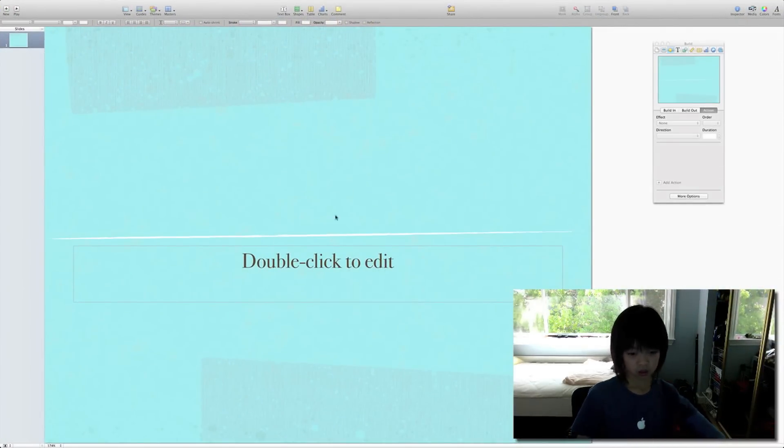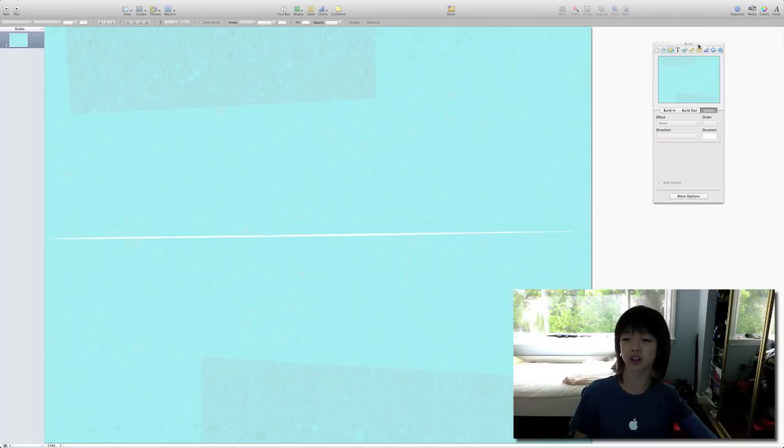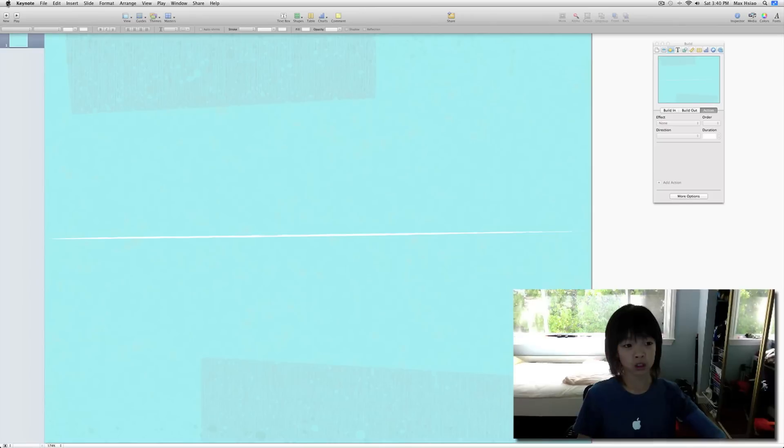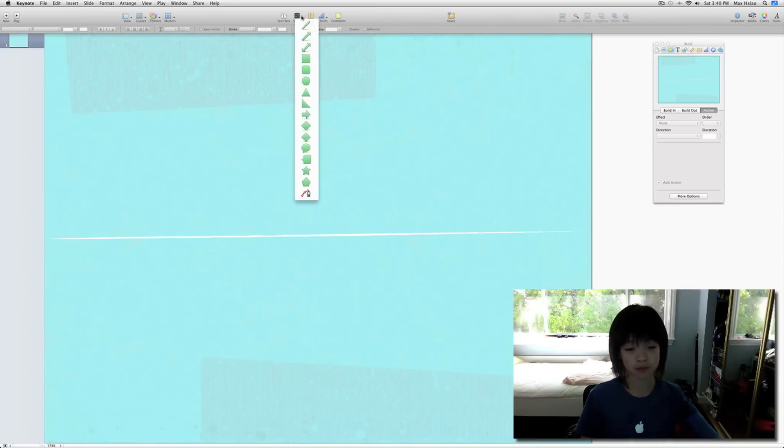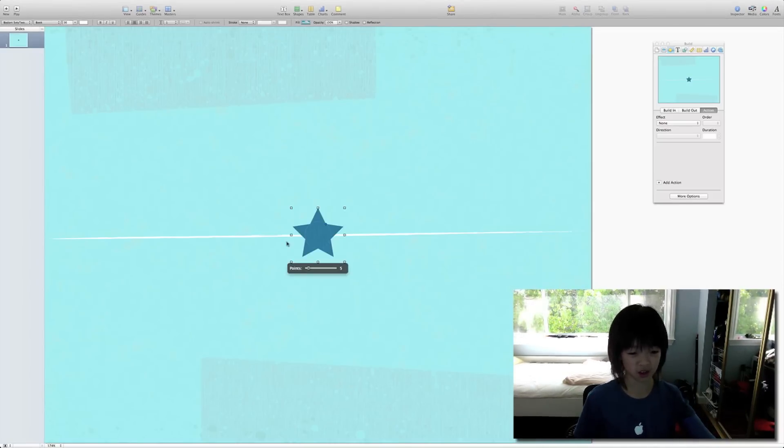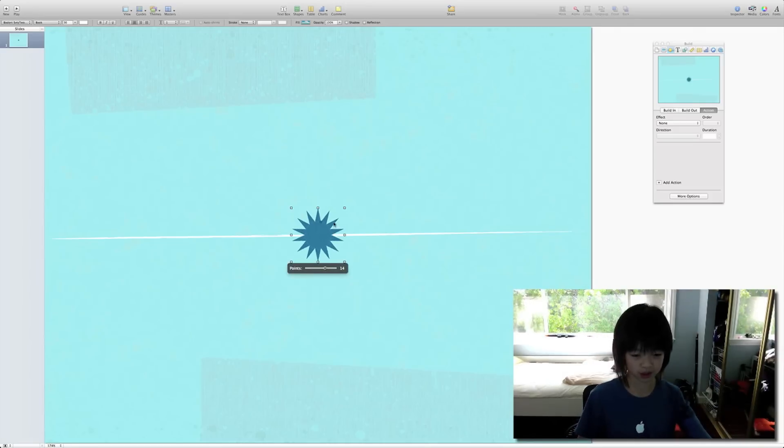And we shall delete those. And then we want to bring up the inspector and click Shapes. Let's select a star. And let's do 15 points.